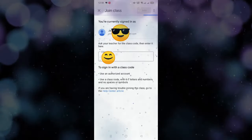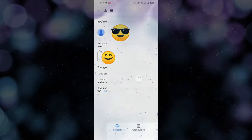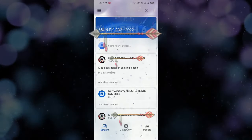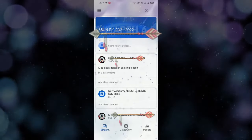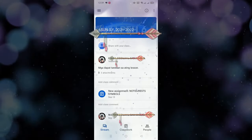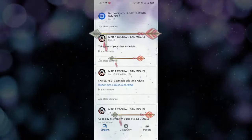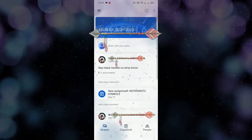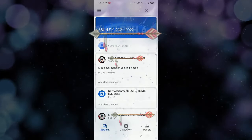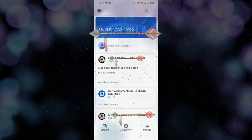Try nating mag-load. So, yung code na yun ay sa section ng Grade 6 — dun ka mapupunta. Ito yung page na classroom ninyo. Dyan sa page na yun, maikita nyo dyan nakalagay Stream, Classwork, and People.